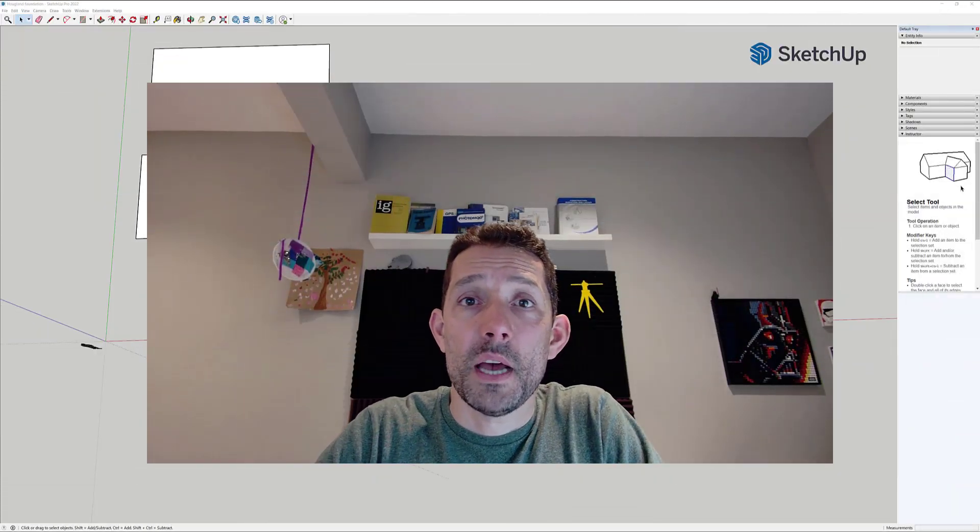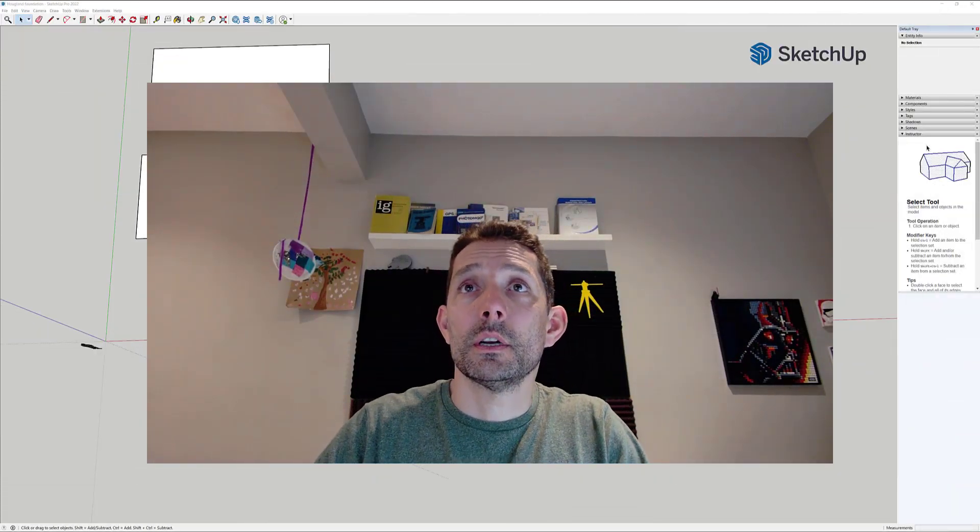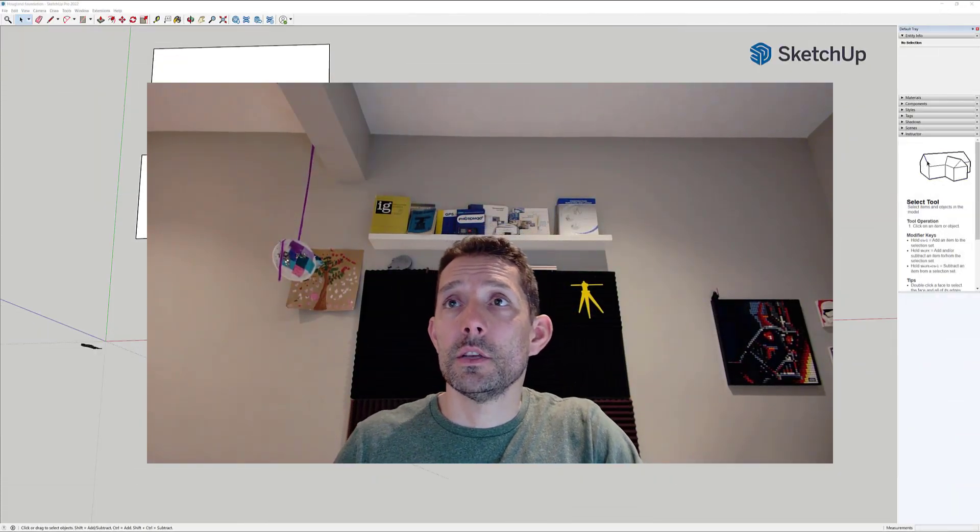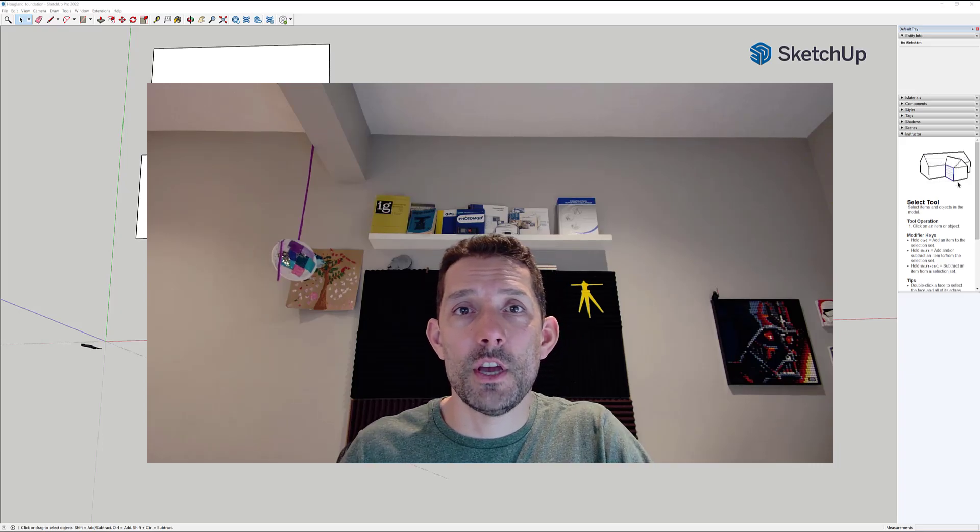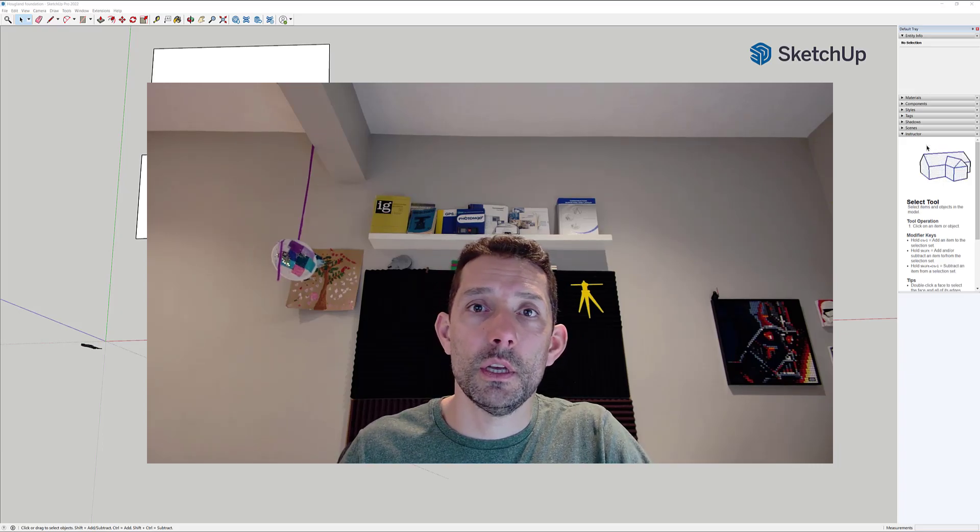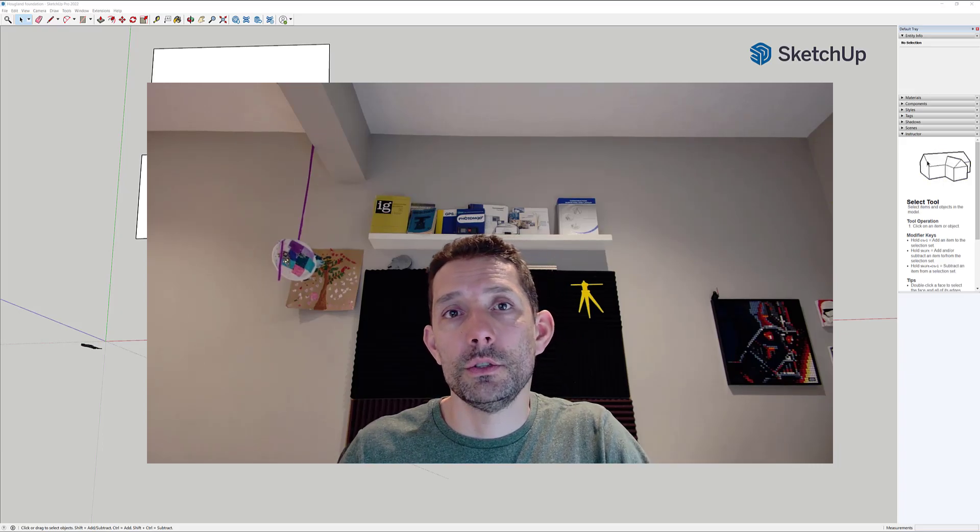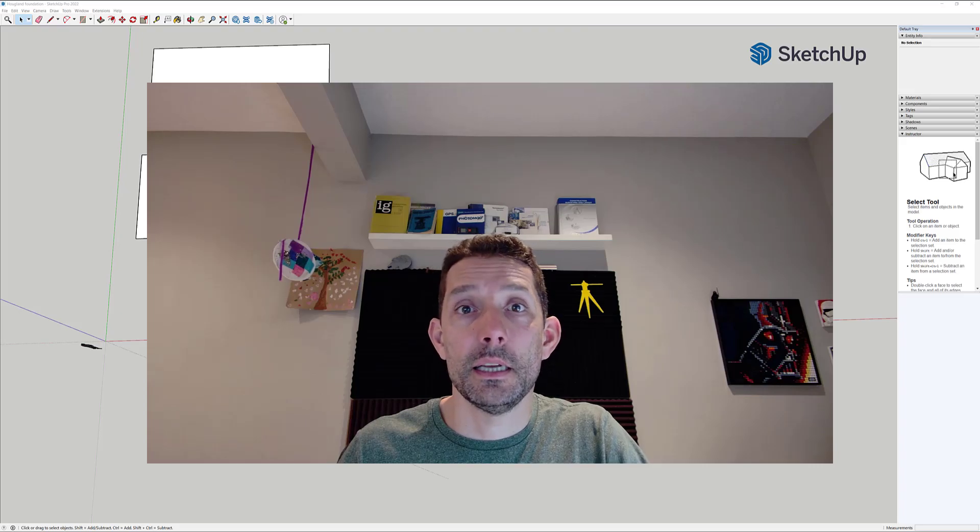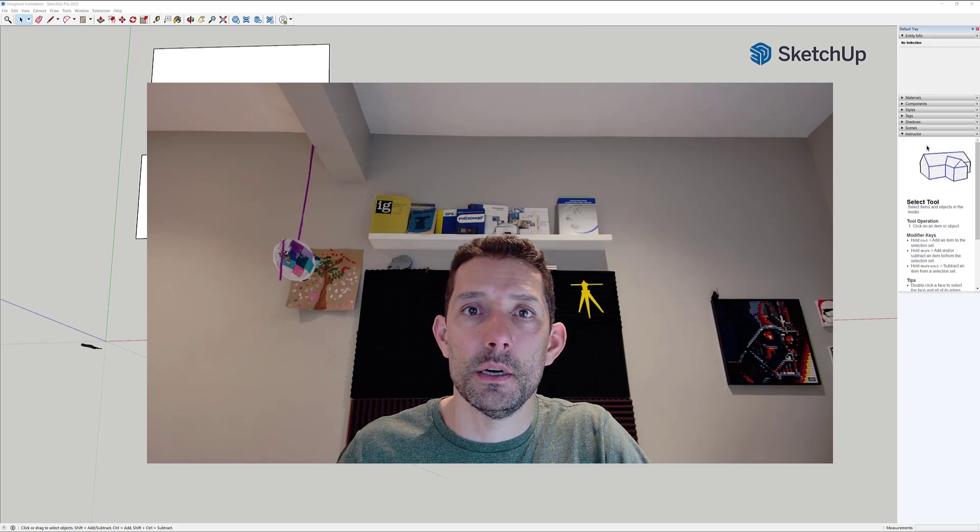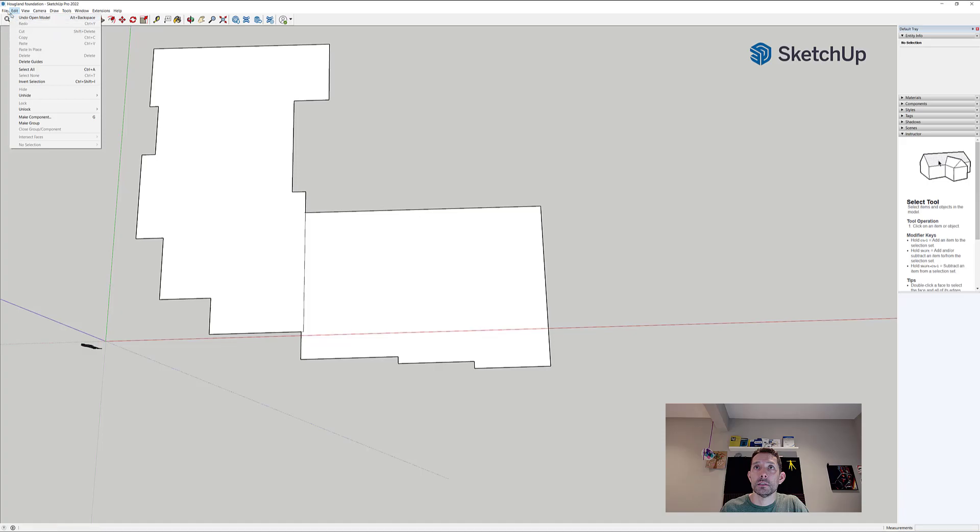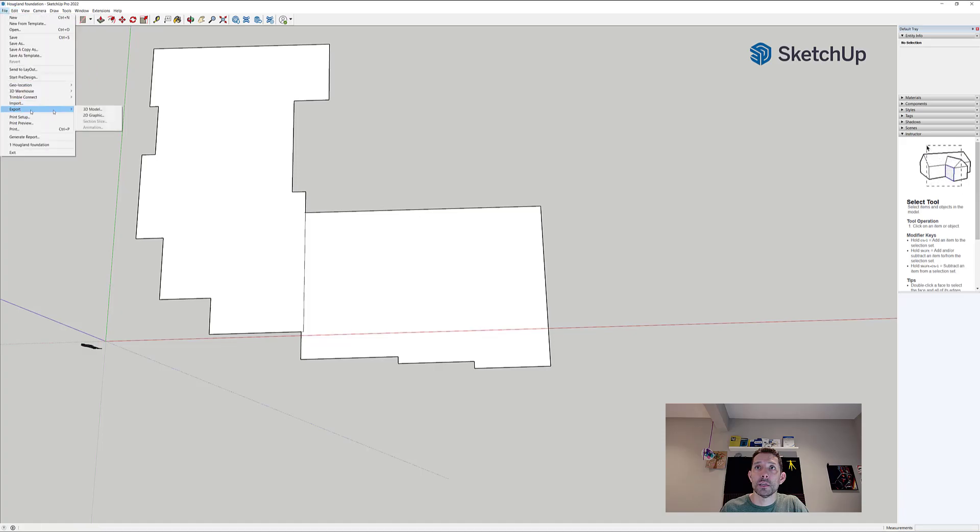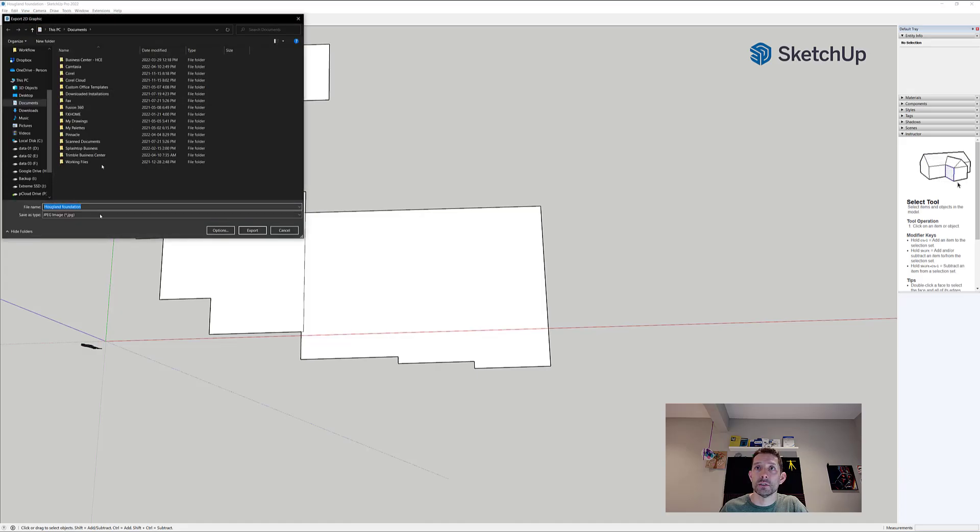Hi guys, welcome back to another tutorial. Today I want to take our foundation and try to export it into DXF and then import it into my Trimble Business Center. Let's go to export. I just need 2D graphics so far. I have nothing else, I'm just gonna go to where I have the project.